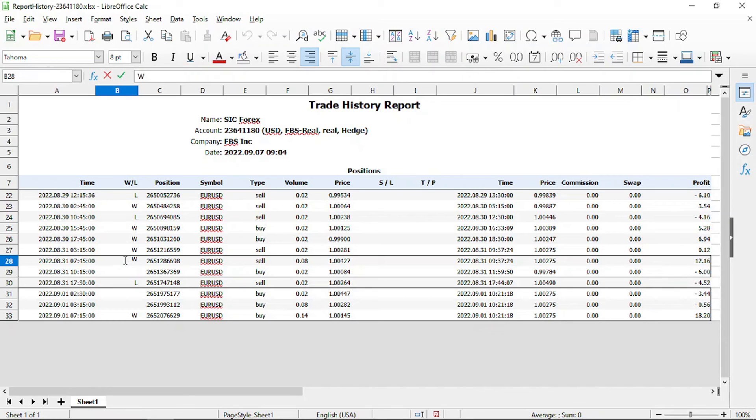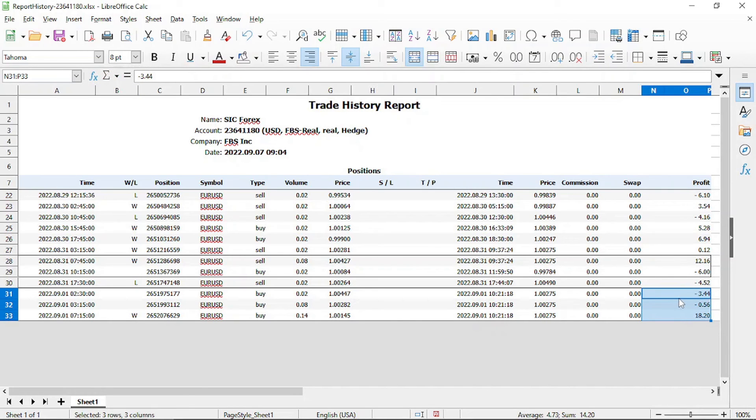The first grid trade ended with a profit of $6.16. And our second grid trade ended with $14.20 in profit.